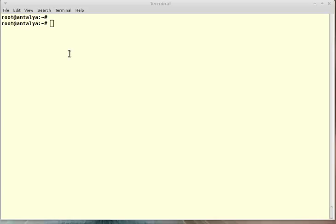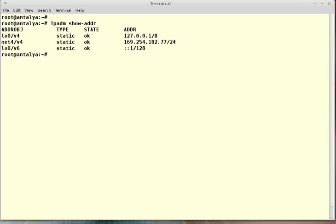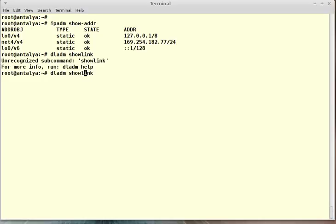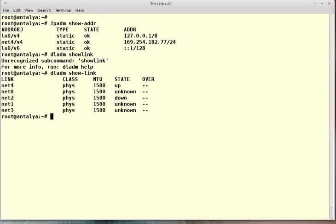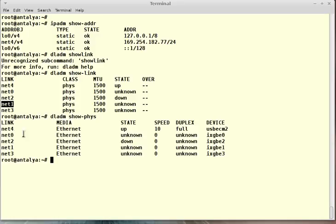Let's start. First, I should check my links which shouldn't be plumbed or assigned any IP. dladm show-link. Yes, I will use my net0 and net1 links.